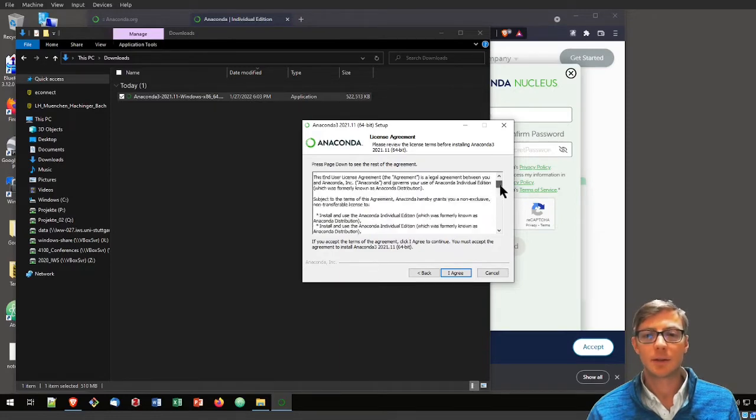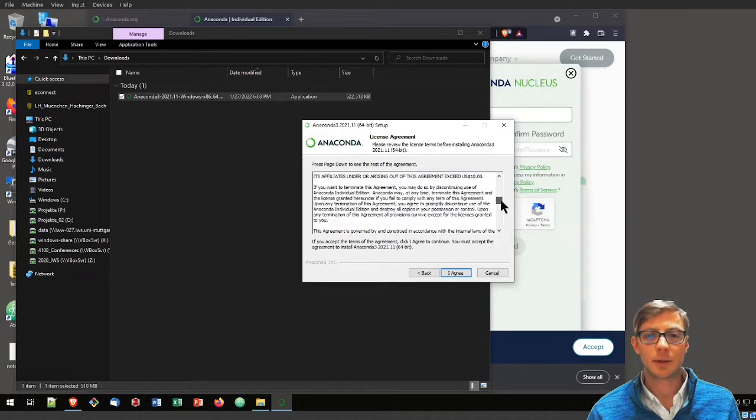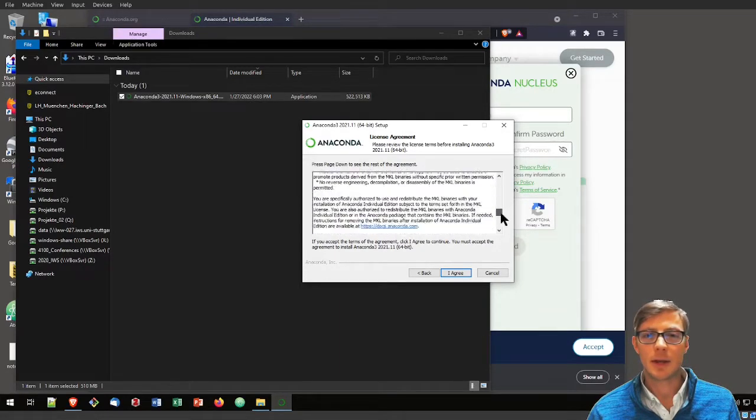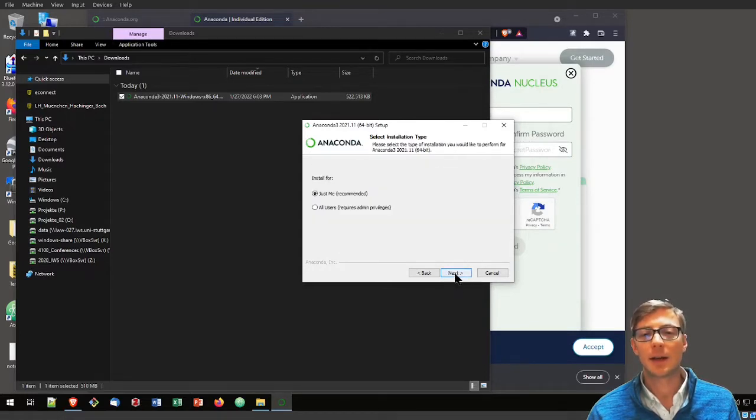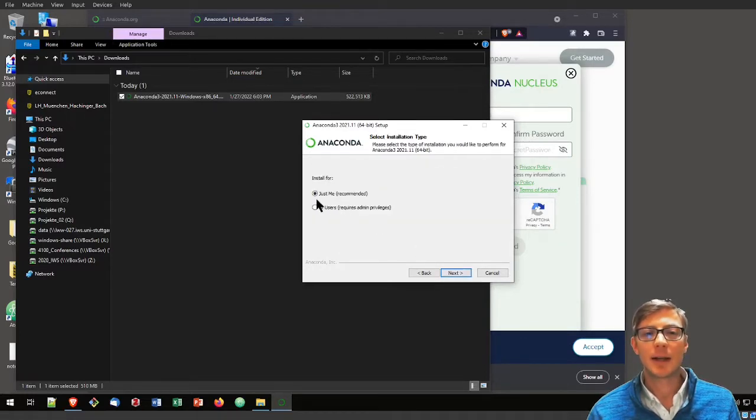Here I need to read the license agreement that I did thoroughly before. I can agree to that. I will only install it for me.